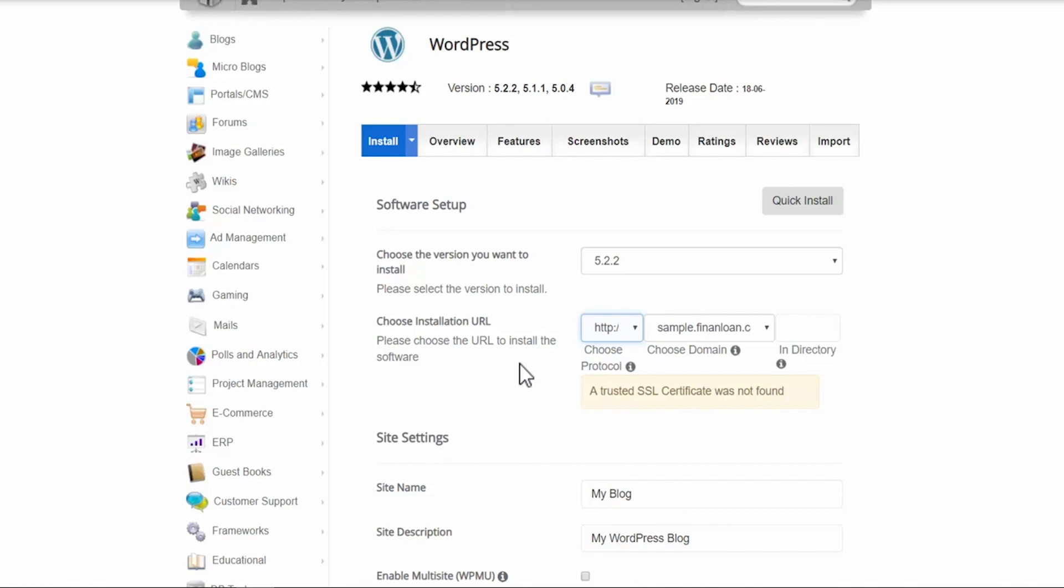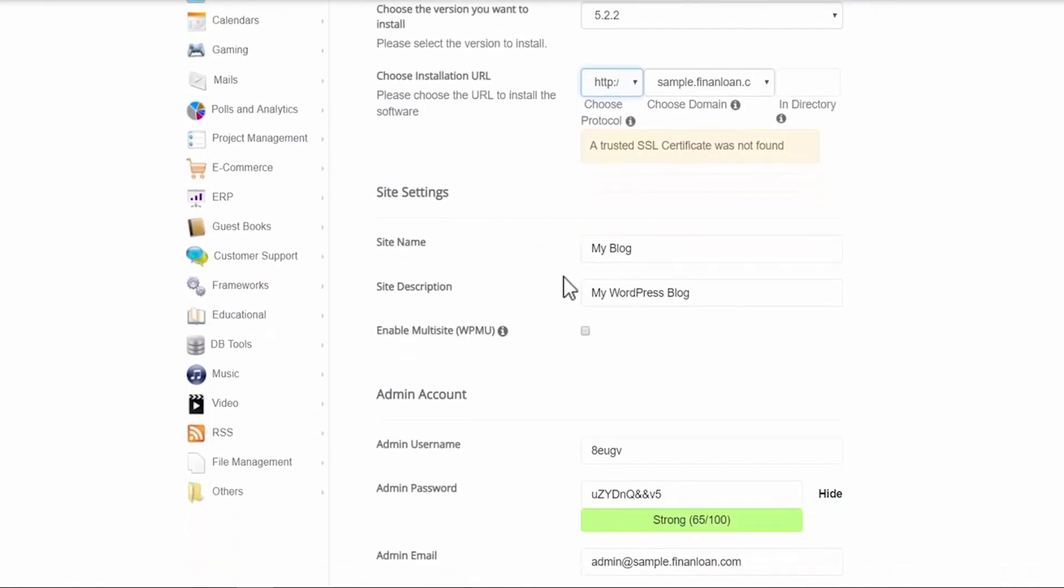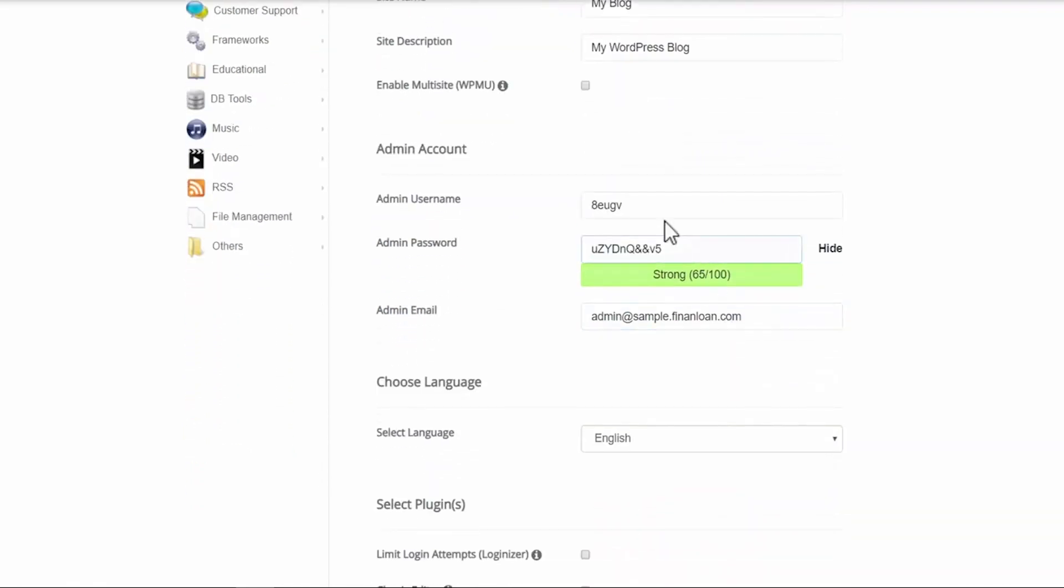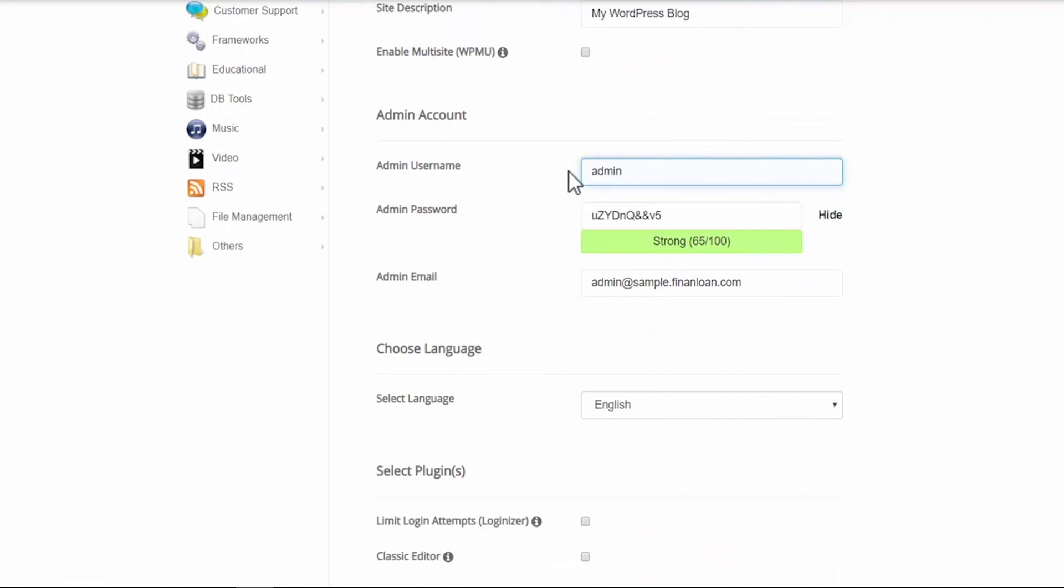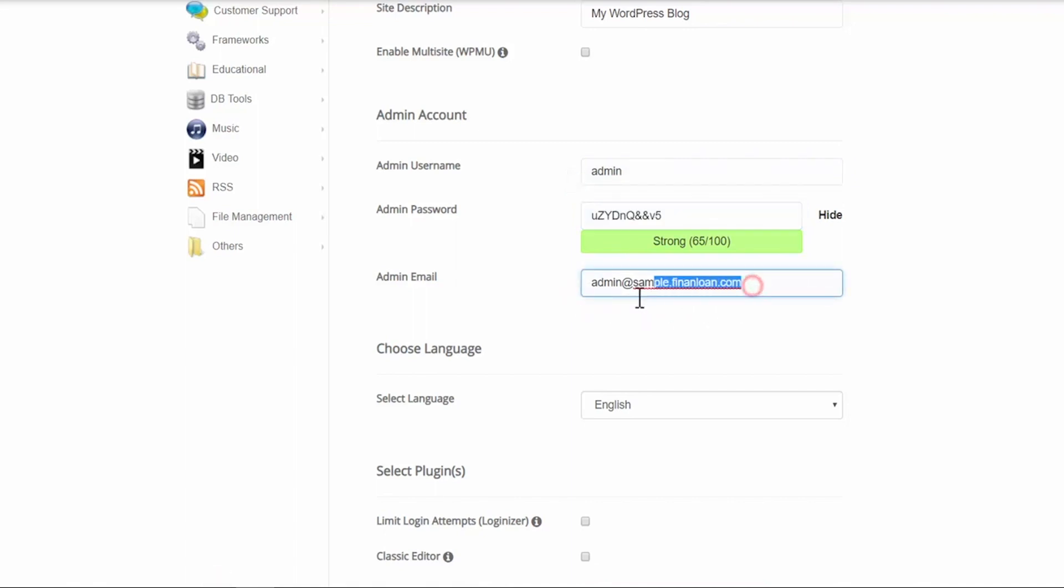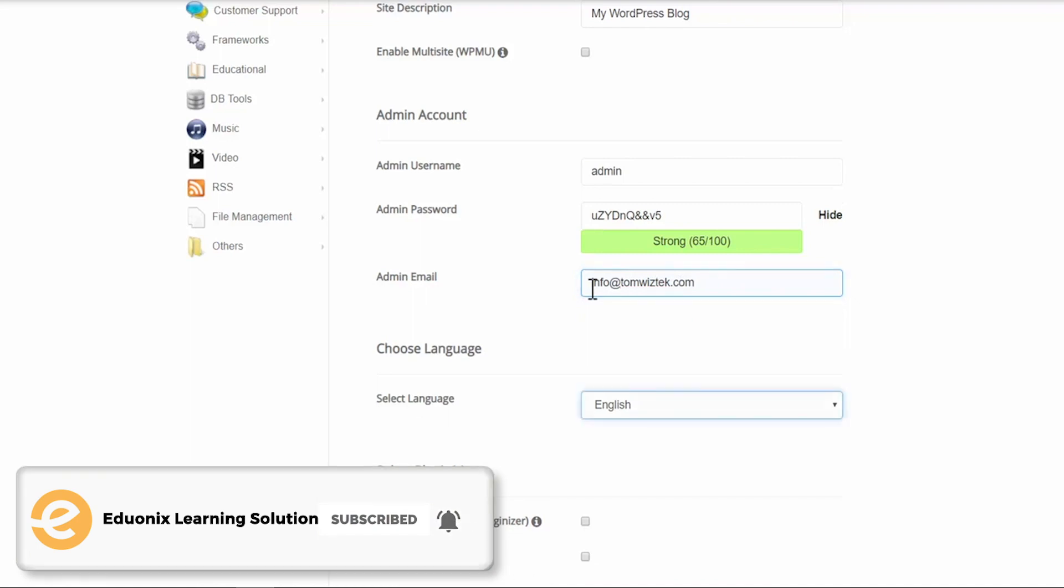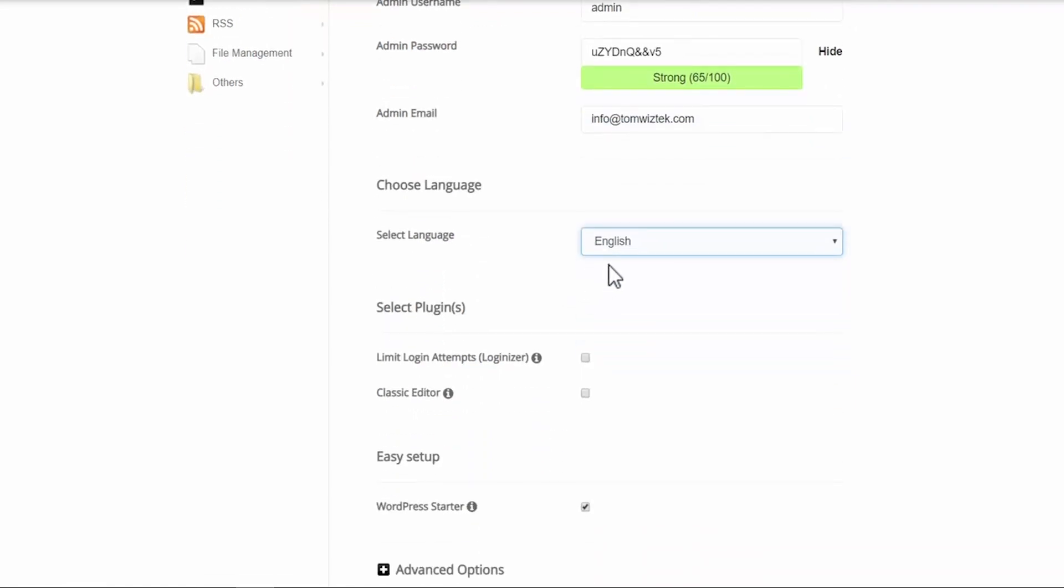So once this is set up, let's scroll down. Give your website a name and a description. Do not worry, this isn't permanent - you can always change it later after you install WordPress. Then set up an admin username. Give your admin password, and then admin email. Do not use the one that is set up here - use your personal email for this. This will be required just in case you have to reset the password for your WordPress login. Moving down, select your language. For me it is English.